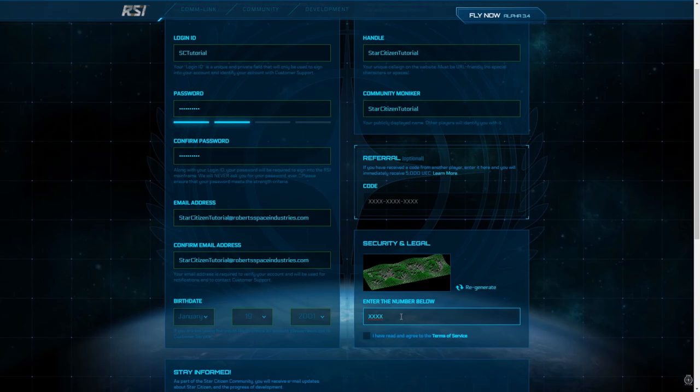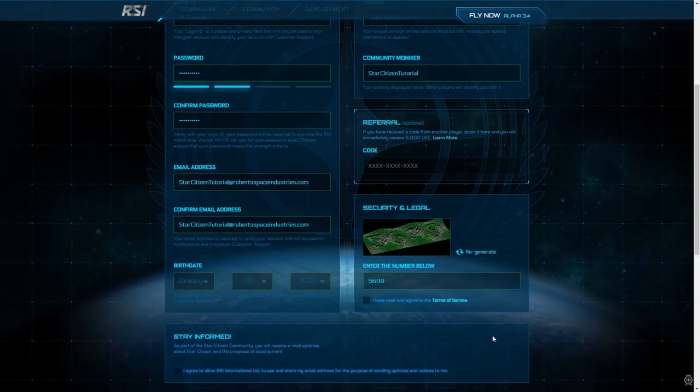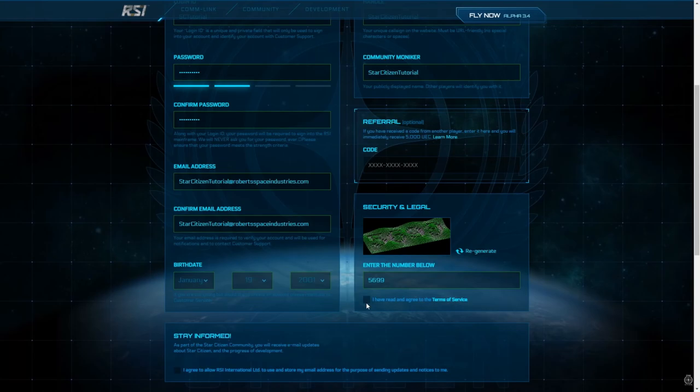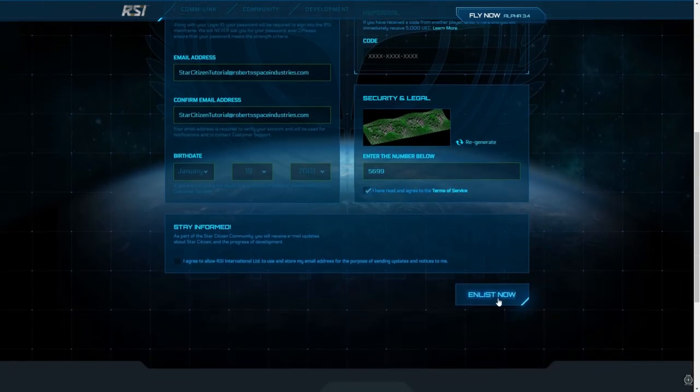Next, enter the numbers displayed and carefully read the terms of service. Everything look good? Awesome. Click the checkbox and then click on Enlist Now.